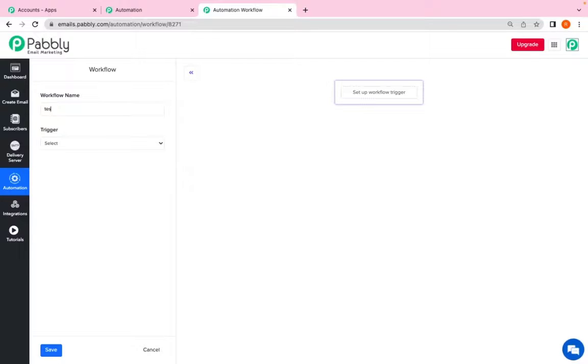The workflow name can be of your choice. I am naming it as testing123456.